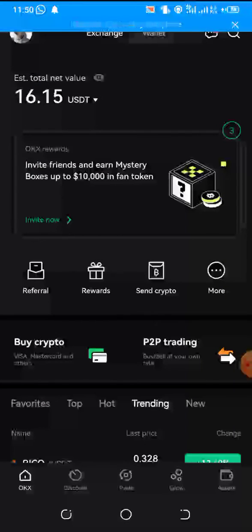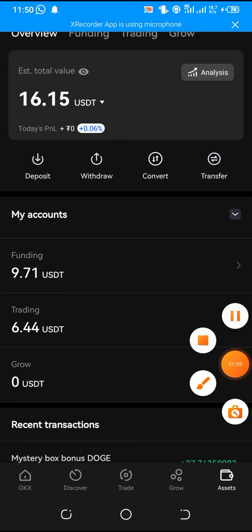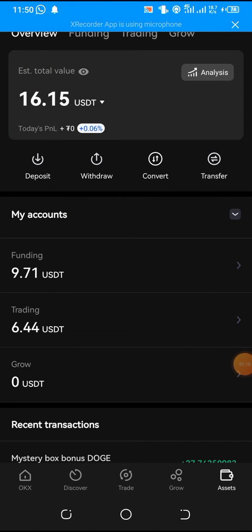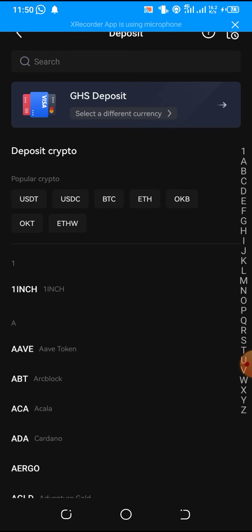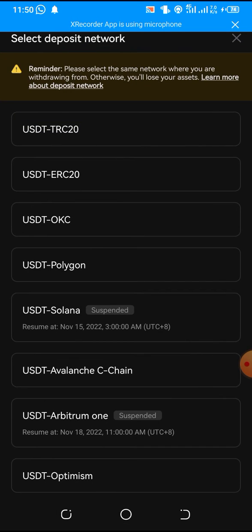You go to assets. At the bottom right corner you see assets there. Click on deposit. Select USDT from here.